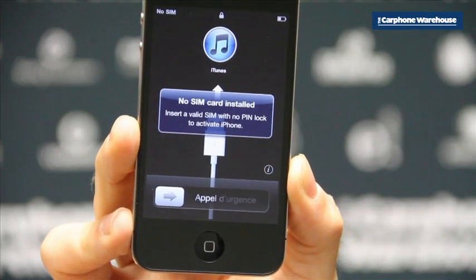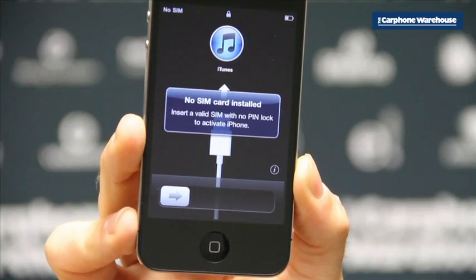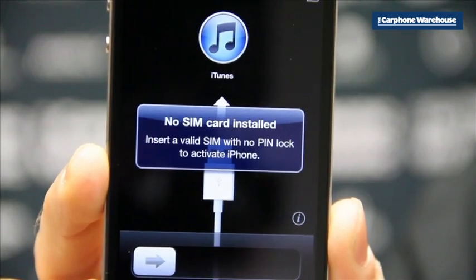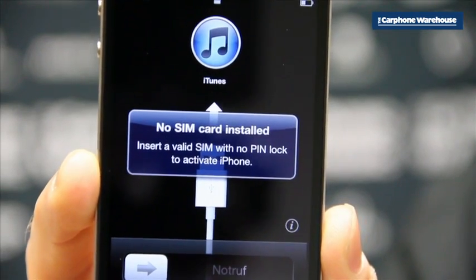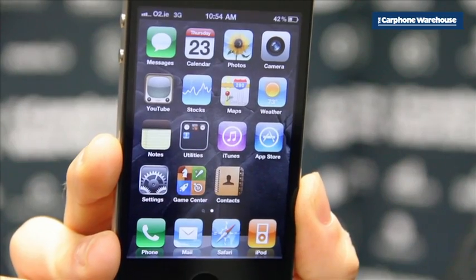When you first receive your iPhone device, what you see on the screen is there's no SIM card installed, which basically means that the phone is not synced to iTunes, meaning you cannot use it. So what you need to do is insert the USB cable from your computer to your phone and this will sync. When this is synced you will then see the home screen of the phone.